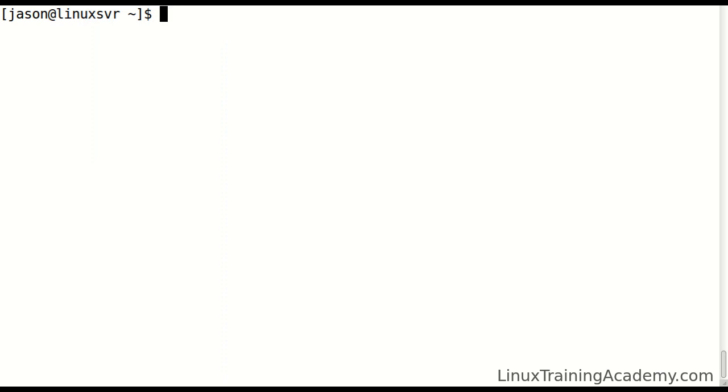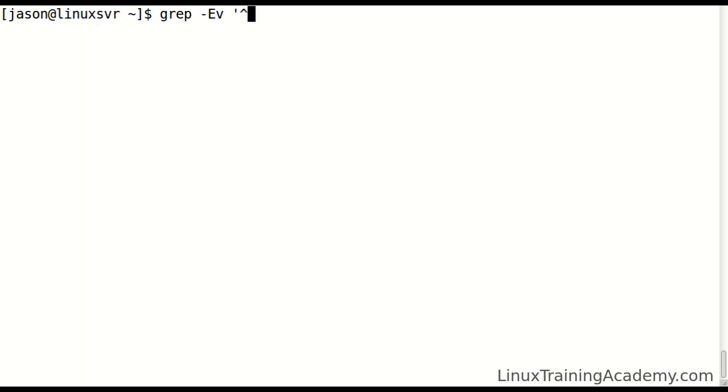We can strip out comments and blank lines with a grep command. We'll use the dash capital E option to enable extended regular expressions, and V to invert our matches, which means only print lines that do not match our search pattern.